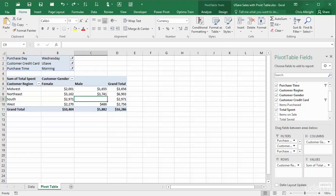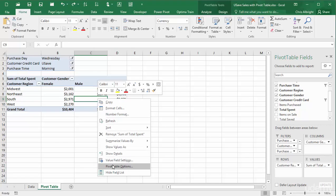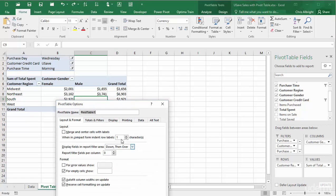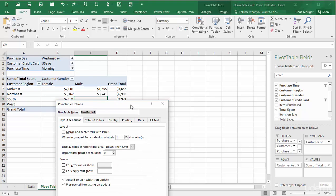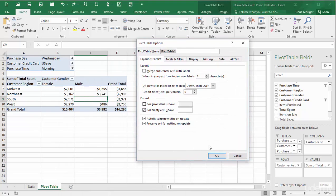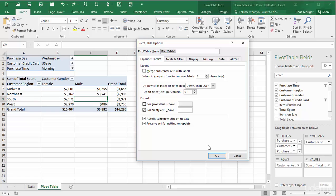To change this to a zero, right-click any number in the pivot table and select Pivot Table Options. Then in the Layout and Format tab, make sure the For Empty Cell Show option is checked and enter a zero in its box.